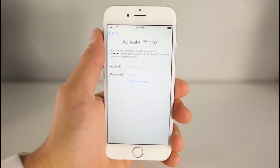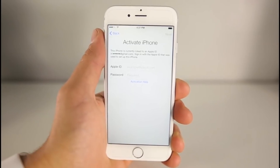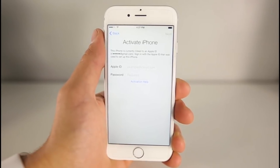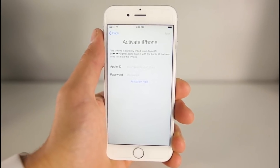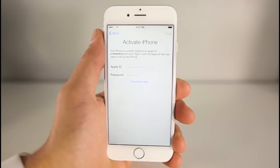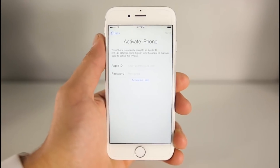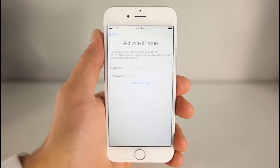What's up guys, EverythingApplePro here. In this video I'm going to be showing you how to bypass the iOS 8.3 activation iCloud lock screen.